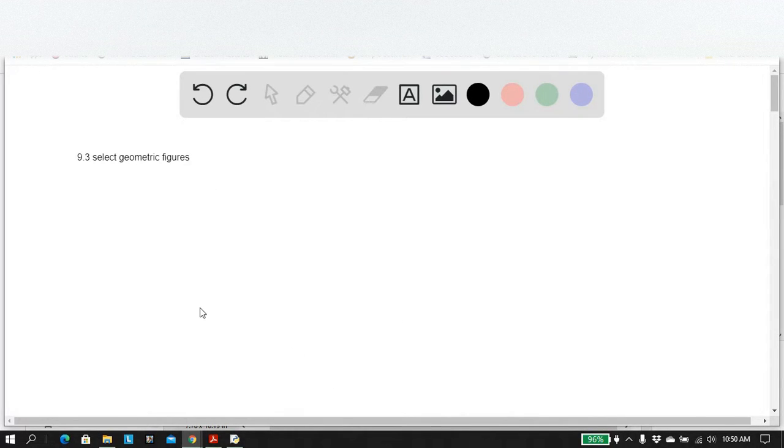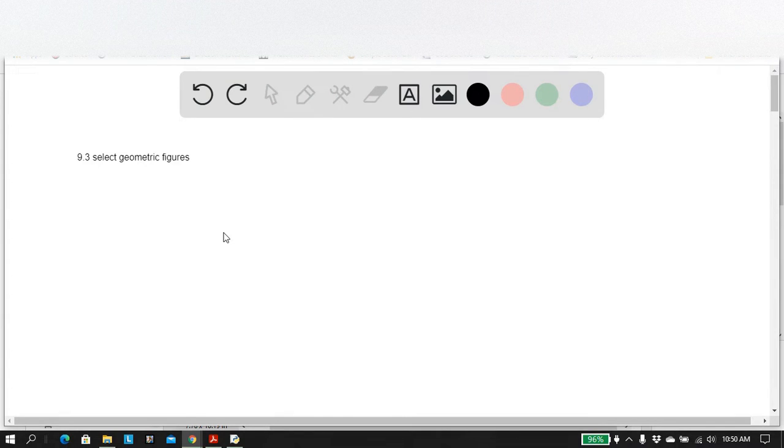Good day, ladies and gentlemen. Today we're looking at problem number 9.3 from the great Python book.